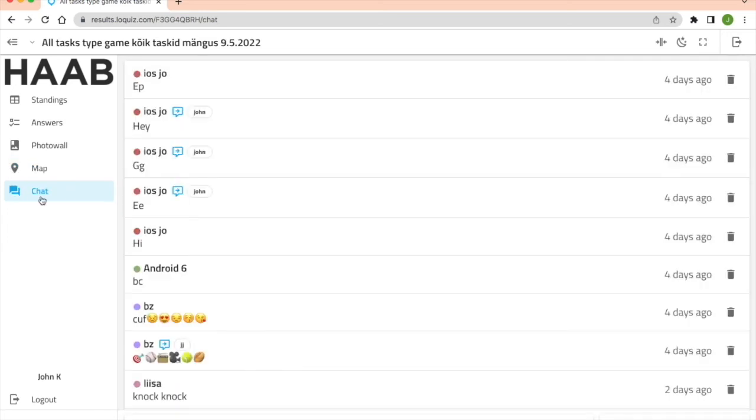In the chat you can see all the messages that teams send to each other or within each team.